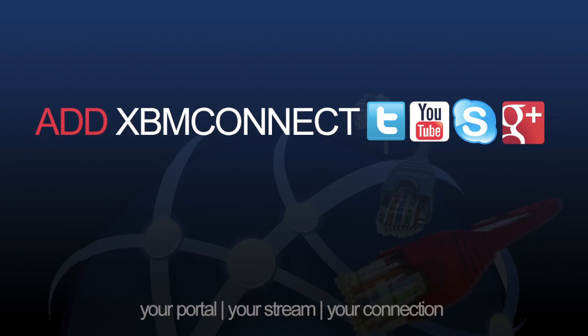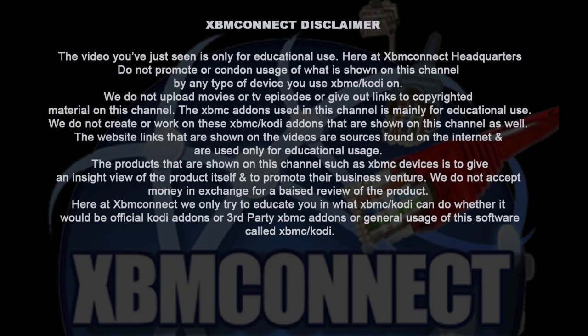Don't forget to add XBM Connect to all your social media. The video you've just seen is only for educational use. Here at XBMC headquarters do not promote or condone usage of what is shown on this channel or any type of device you use, XBMC or Kodi on.